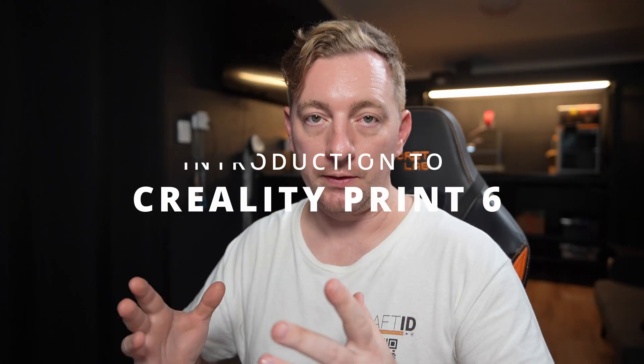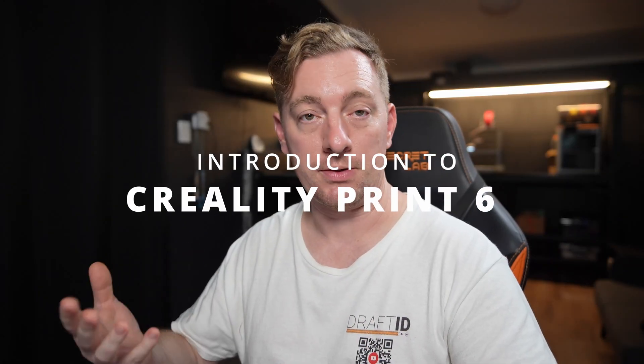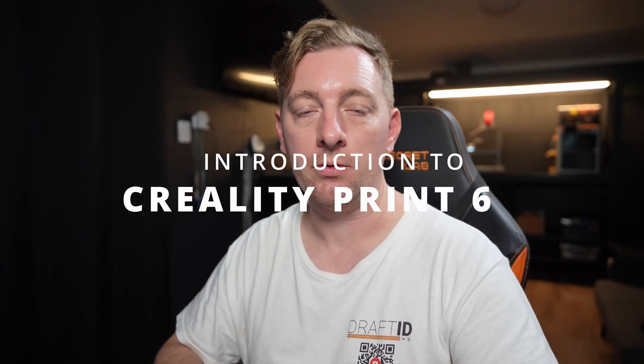Getting into the software side of things, or how to print with your Creality High Combo 3D printer, you're going to need some slicer software. In this case, I'm going to recommend the Creality Print 6 software.